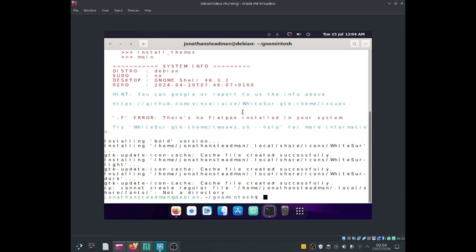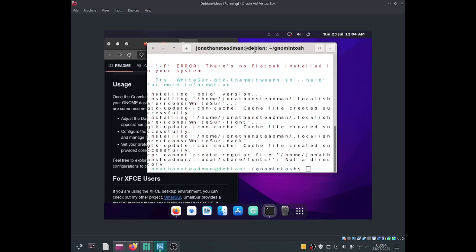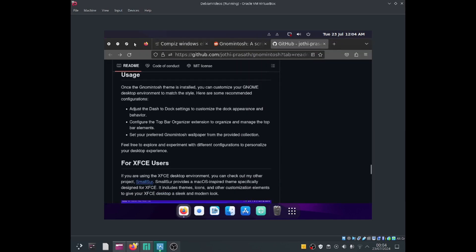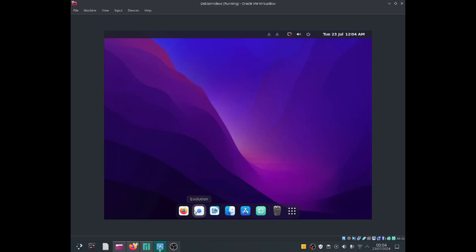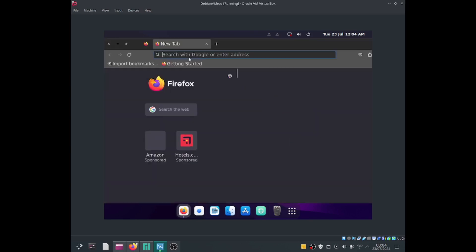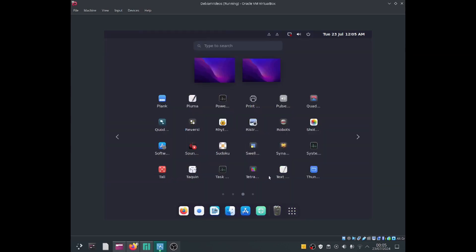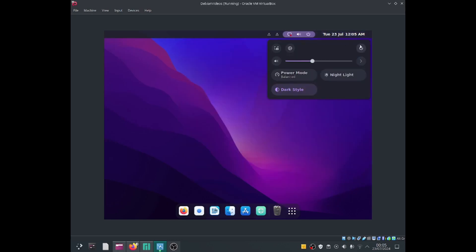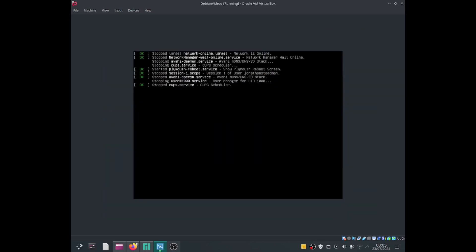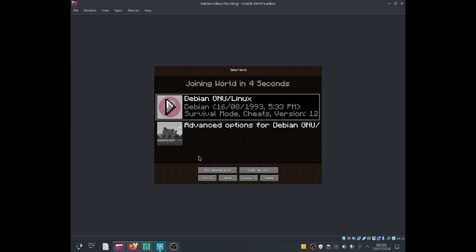It looks like it has applied a new theme. Let me close out this terminal. Oh wow, it's looking a lot like macOS — I love it! I can go to Files, I can open Firefox. The window close buttons have changed a bit to look more like macOS, and even the wallpaper is now using what they use for macOS. I'm going to reboot the system to apply any remaining changes.